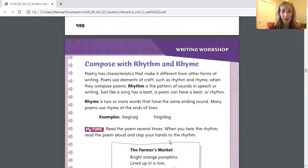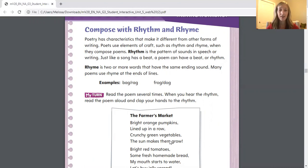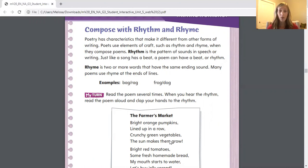Let's go ahead and move on to the next page. This page is about composing with rhyme and with rhythm. Poetry has characteristics that make it different from other forms of writing. Poets use elements of craft such as rhythm and rhyme when they compose poems. Rhythm is the pattern of sounds in speech or writing. Just like a song has a beat, a poem can have a beat or a rhythm. I might read a poem with a little bit of a different beat than you read a poem — but however it's being read, that beat of the poem is the rhythm.